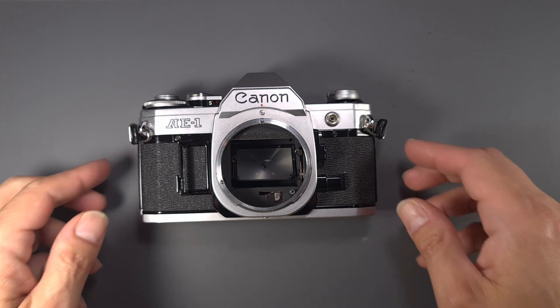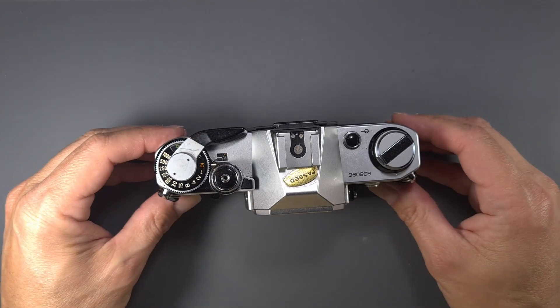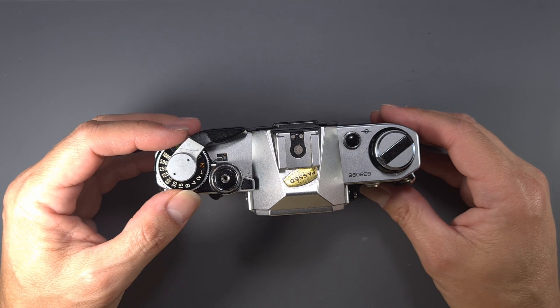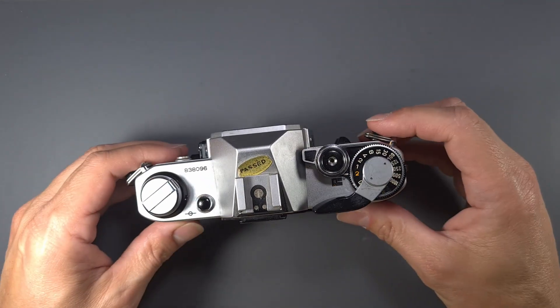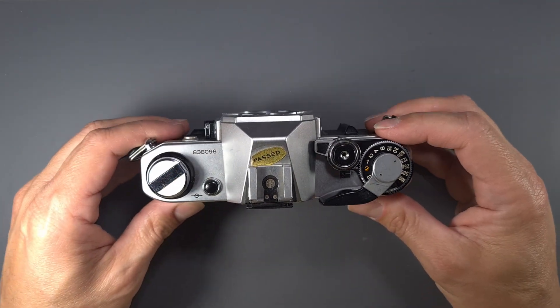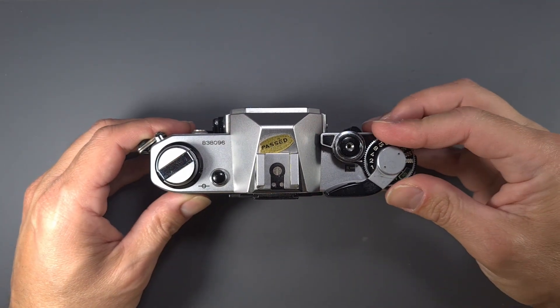Hi, in this video we will see how to repair the linkage between the camera speeds knob and the functional resistor on a Canon AE-1.